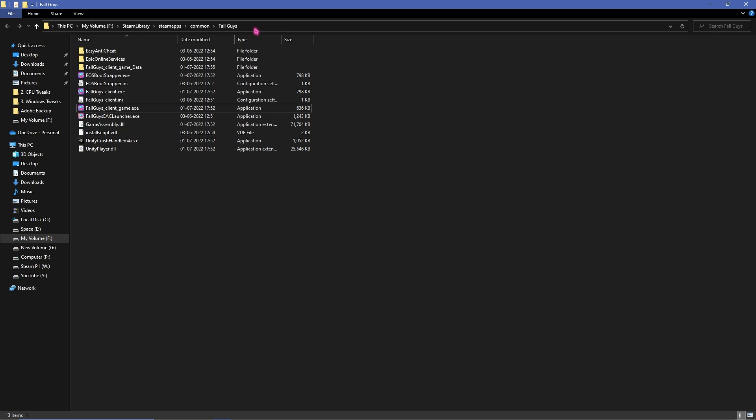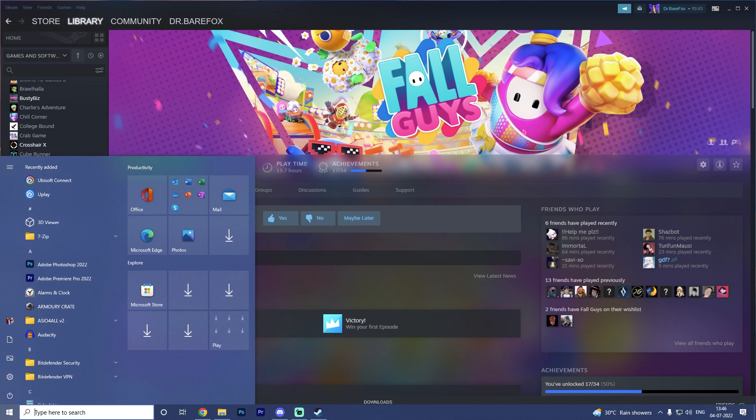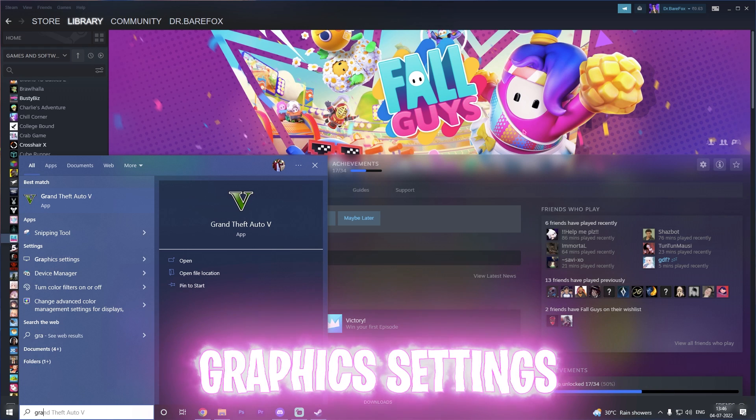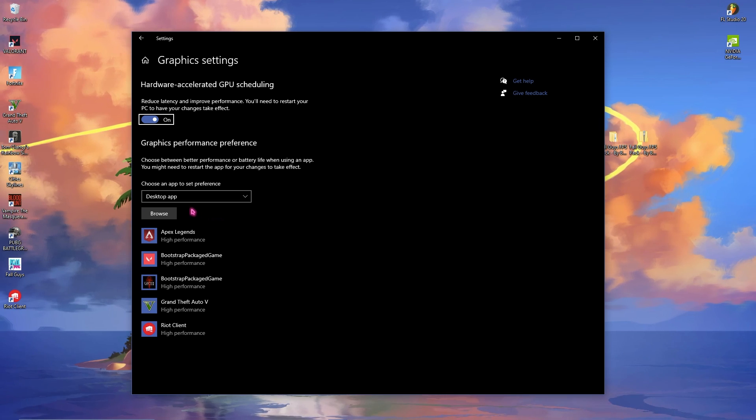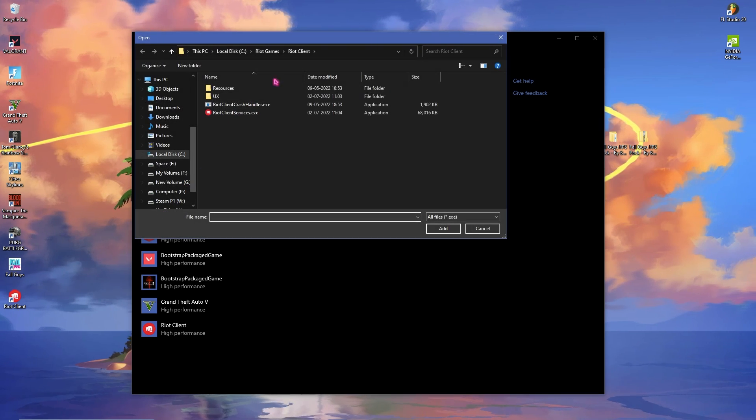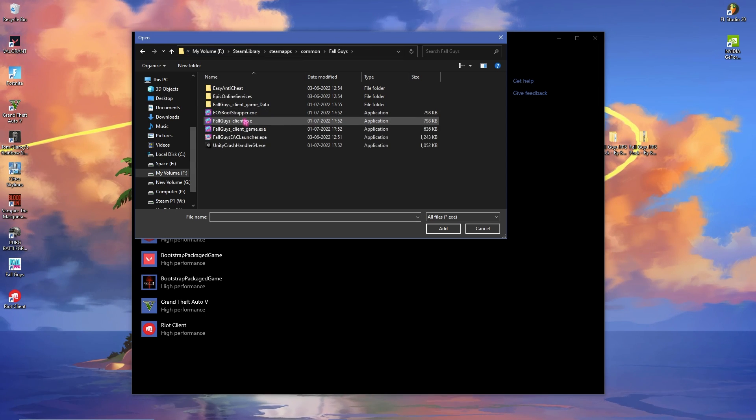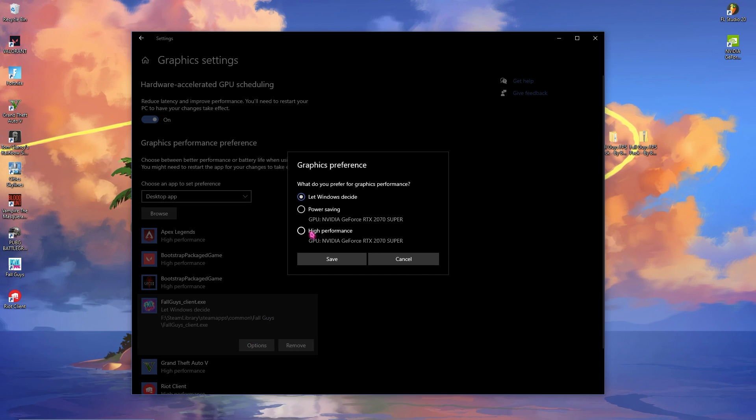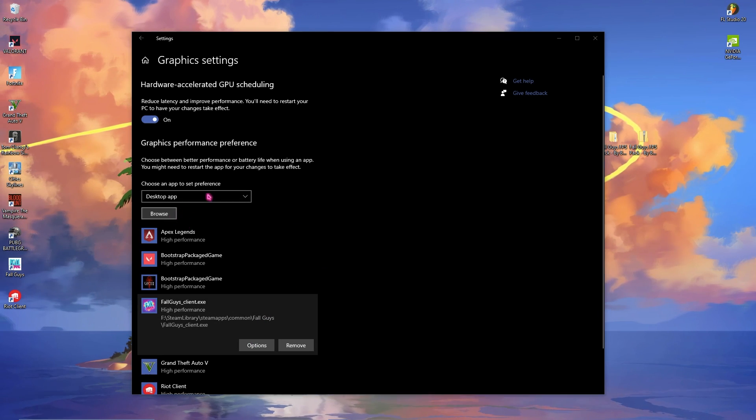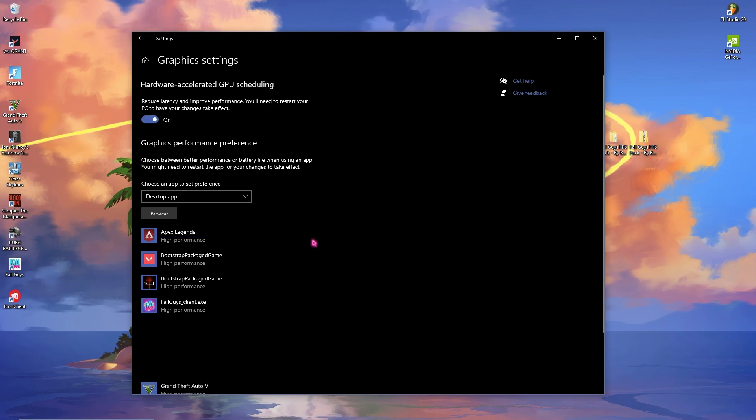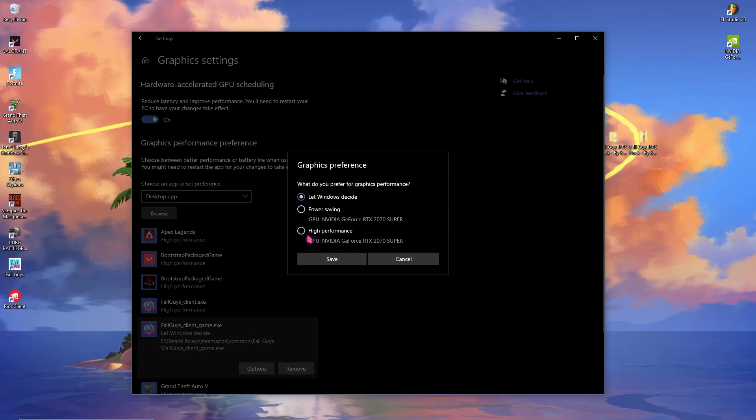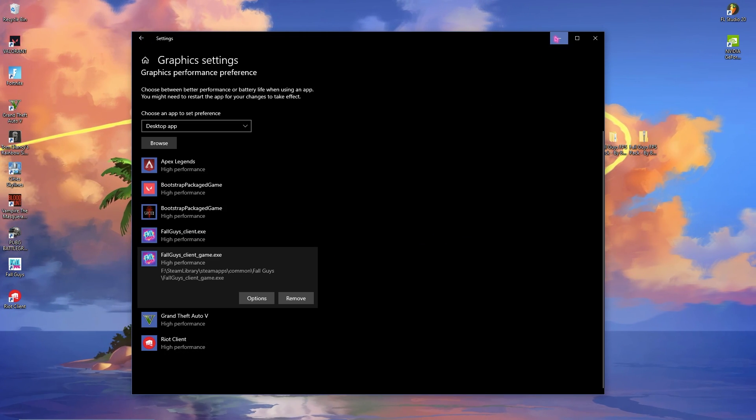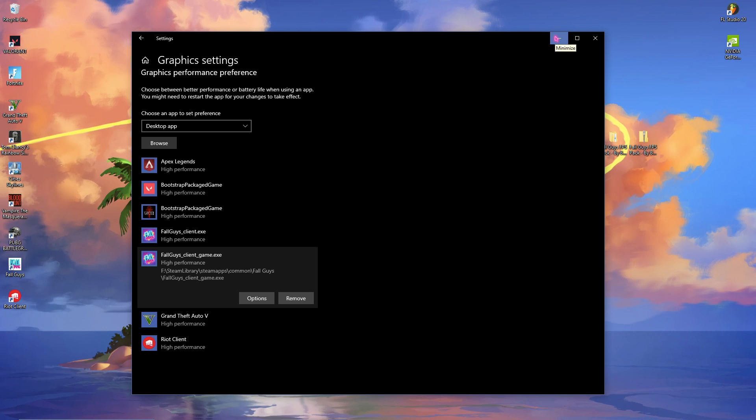Once you're done with that simply copy this location of the directory and then search for graphic settings. Once you are in here simply click on browse and then paste the location on top. Then add FallGuys_client.exe and go to options and then select high performance. Simply do the same with FallGuys_client_game.exe, add it and then click on high performance. Once you're done with that simply minimize your graphic settings.